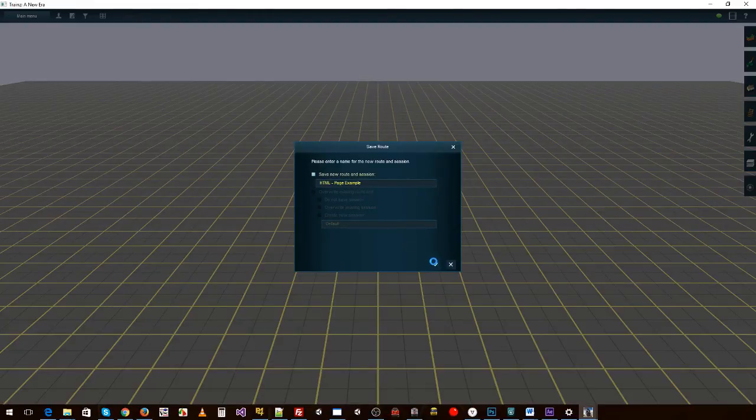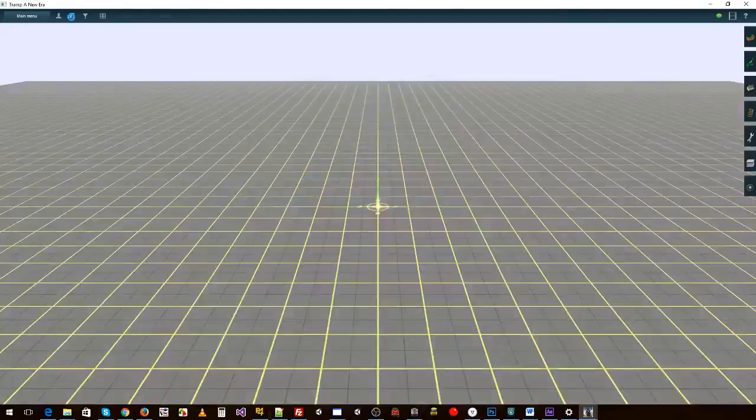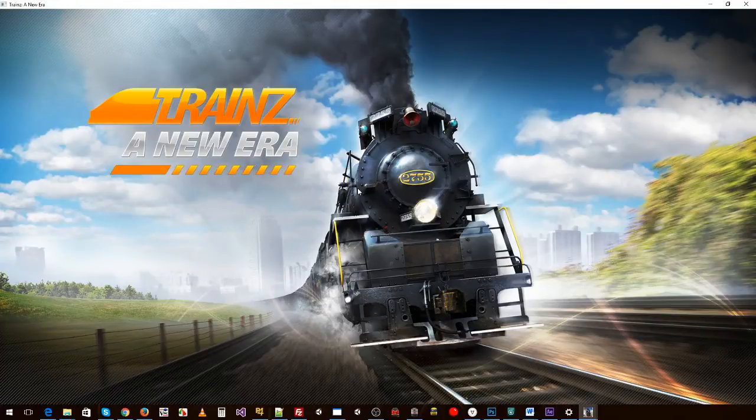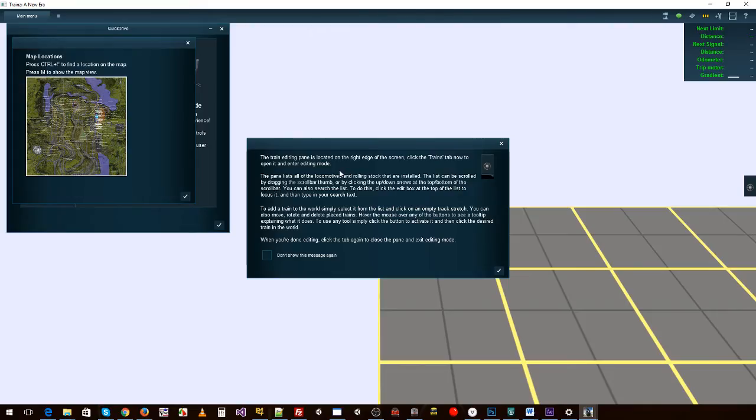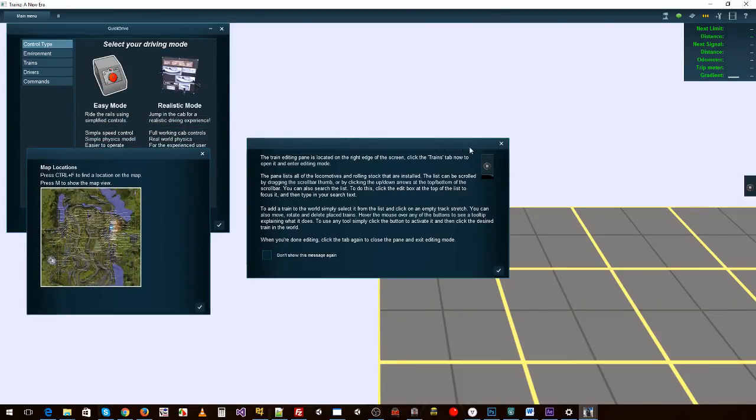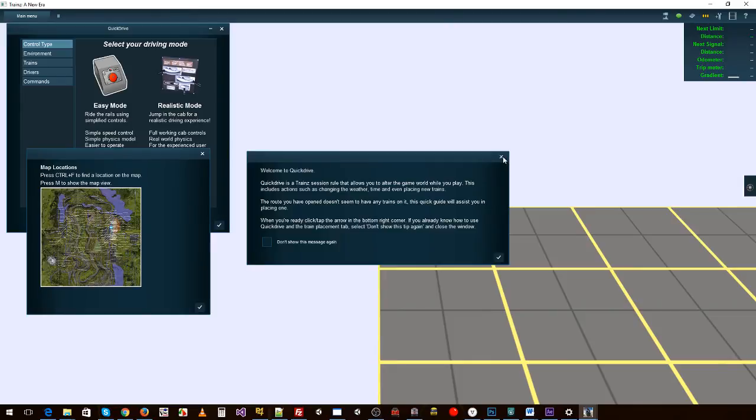So we save that and yep, let's load up the session.